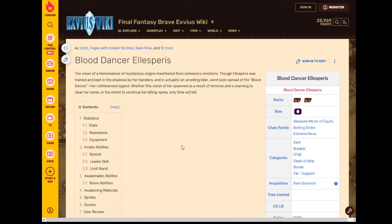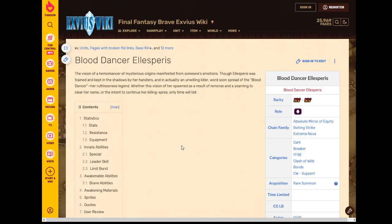Hey there guys, we've now got the data for Blood Dancer Ella Spiris and it seems like Ella Spiris is kind of like Lasswell in JP. I guess every single time we get an Ella Spiris unit on Global she's just gonna be unfortunate. So yeah, we have the unit data. Let's take a look at the unit.